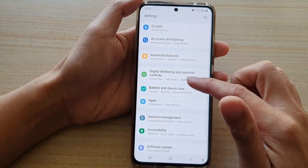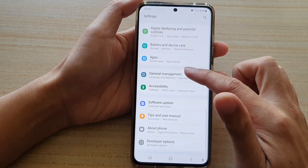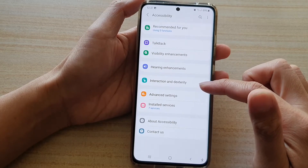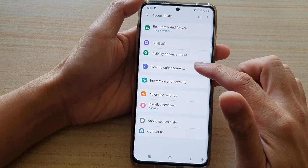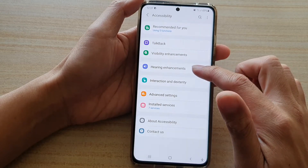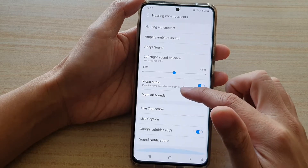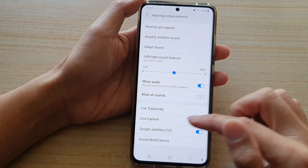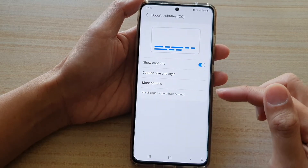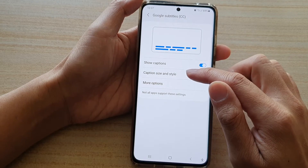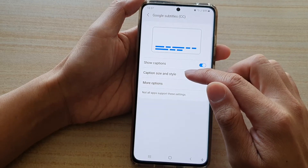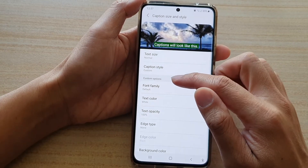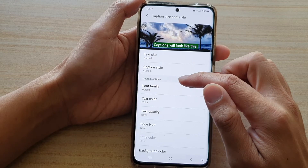Next go down and tap on Accessibility, then tap on Hearing Enhancements. Now go down and tap on Subtitles, and then tap on Caption Size and Style in the custom options section.